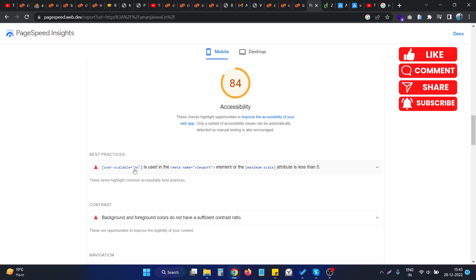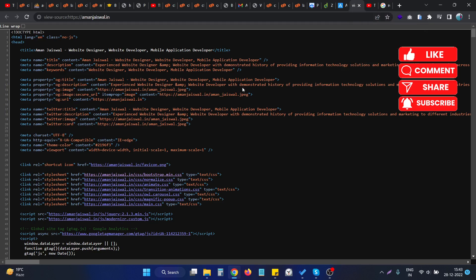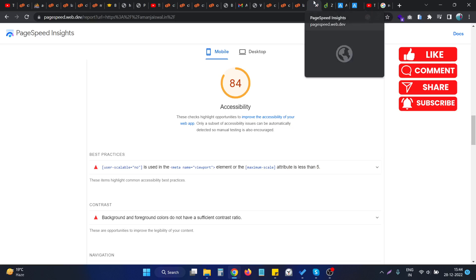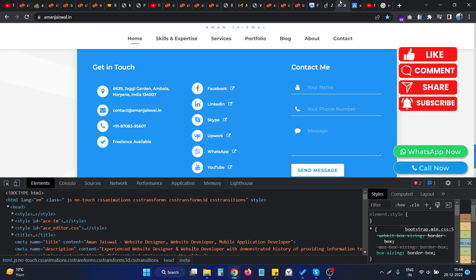In our case, user scalable is not present, so the first thing is clear. And the other thing is that the maximum scale attribute is less than five, so that is the reason the issue is coming.